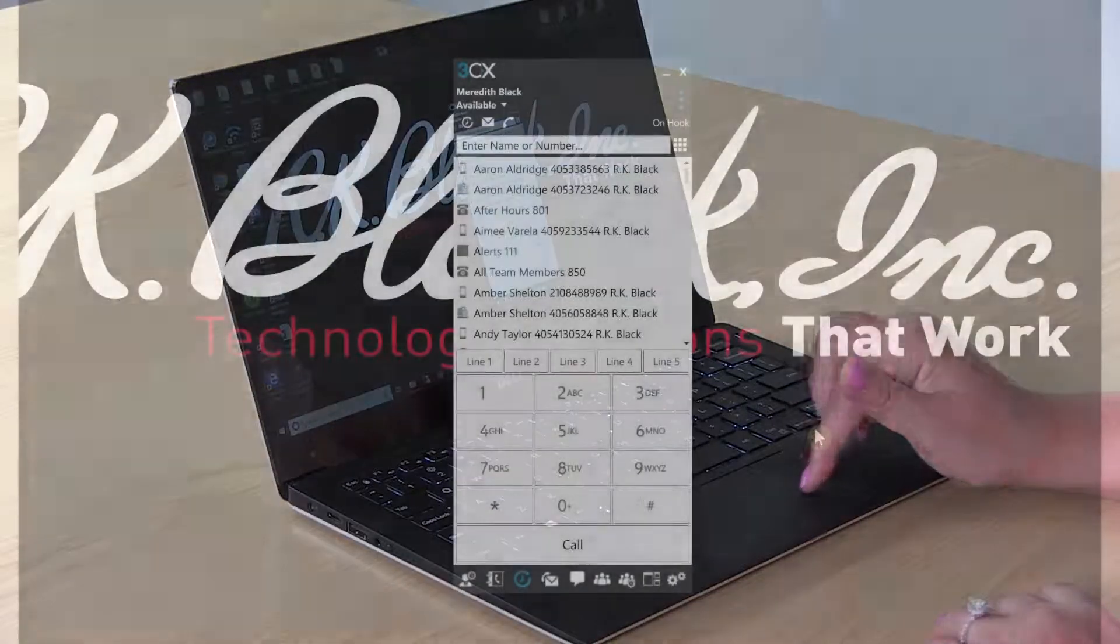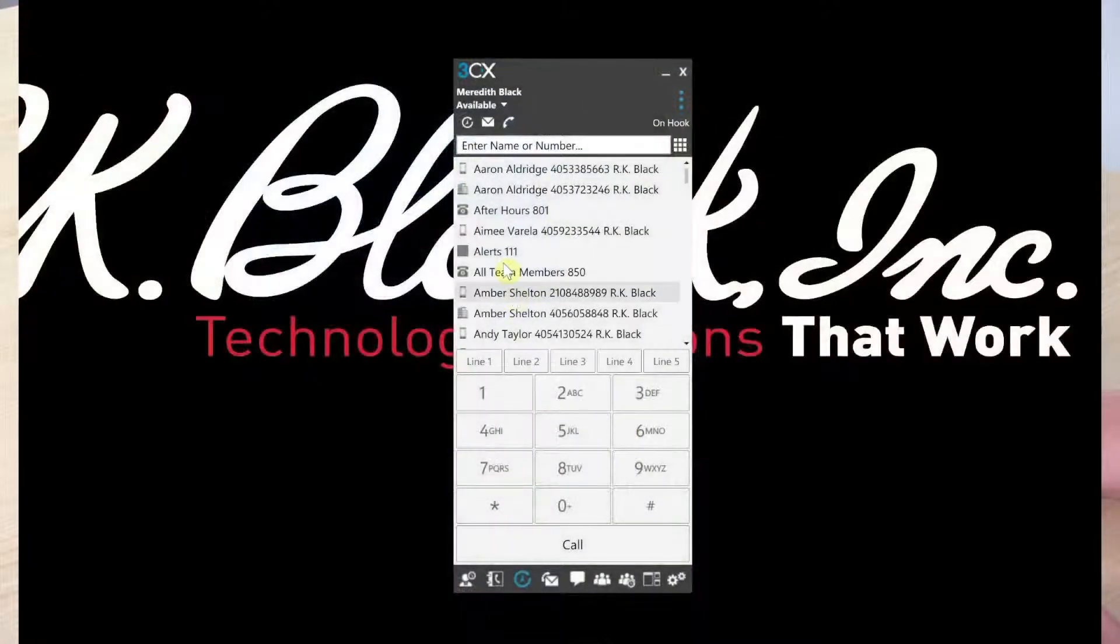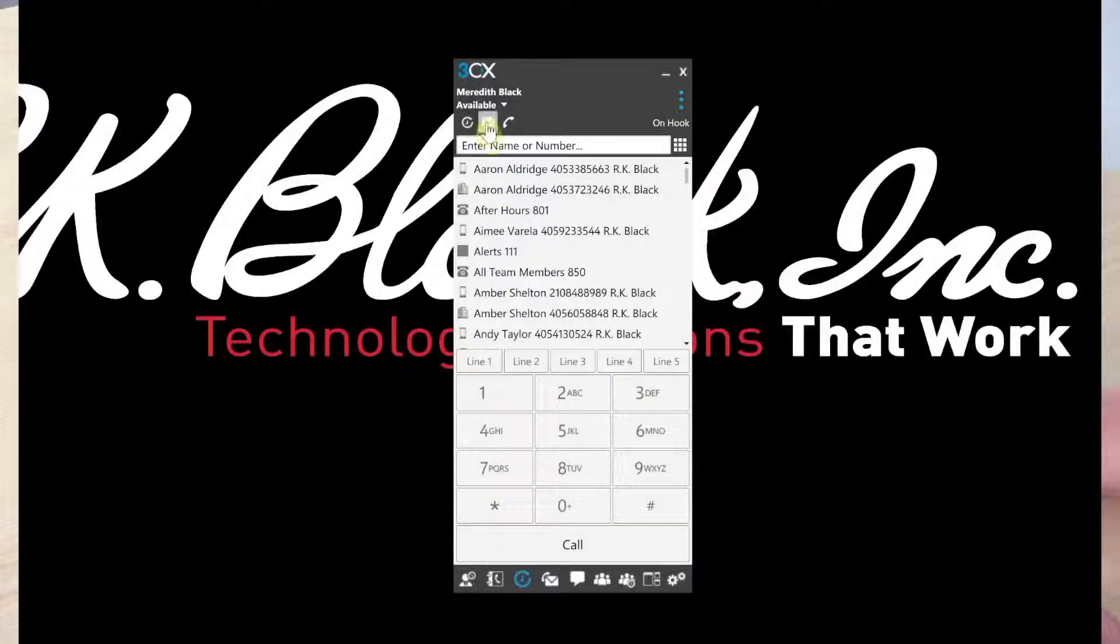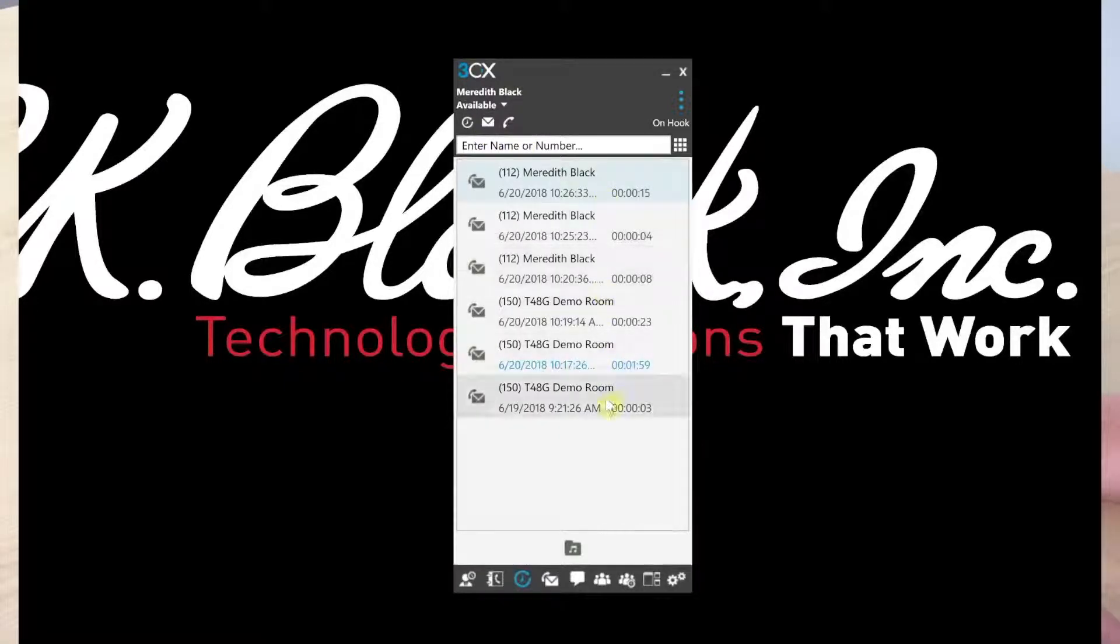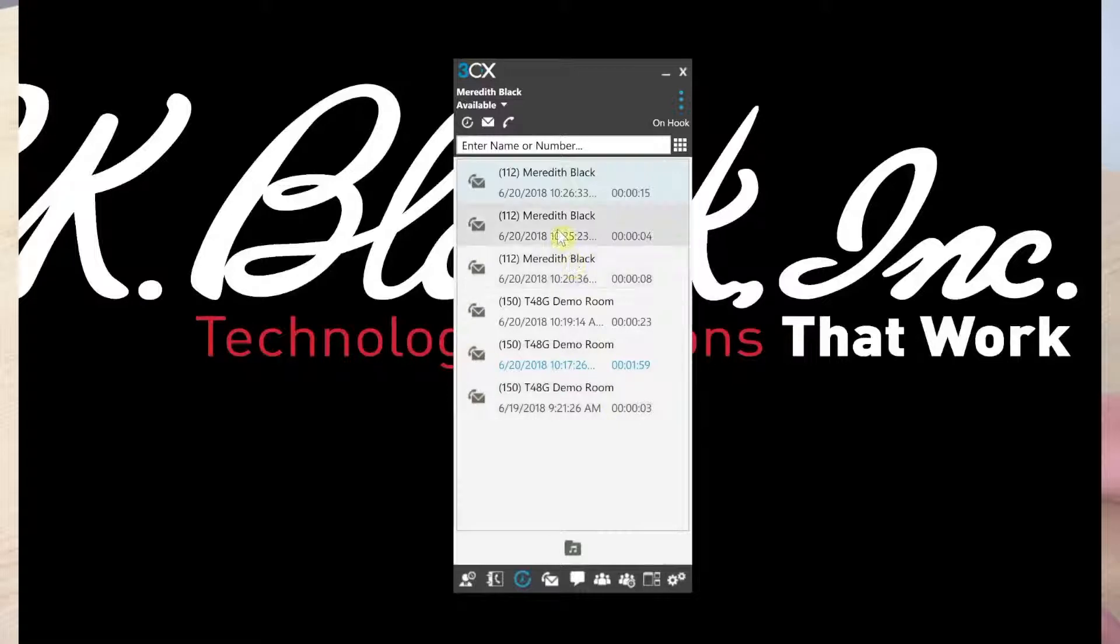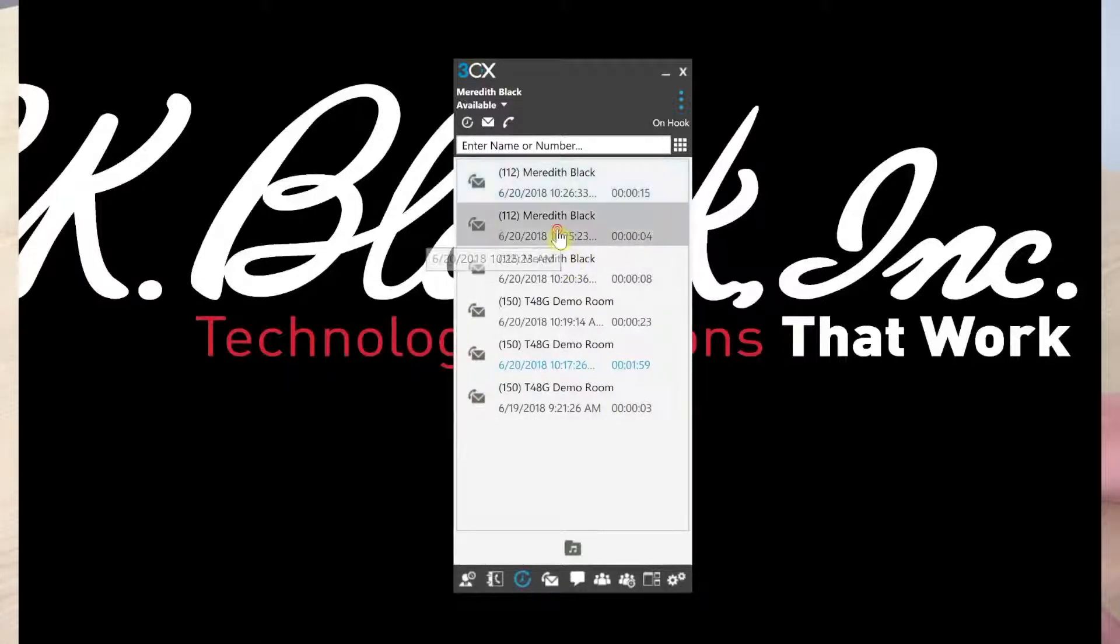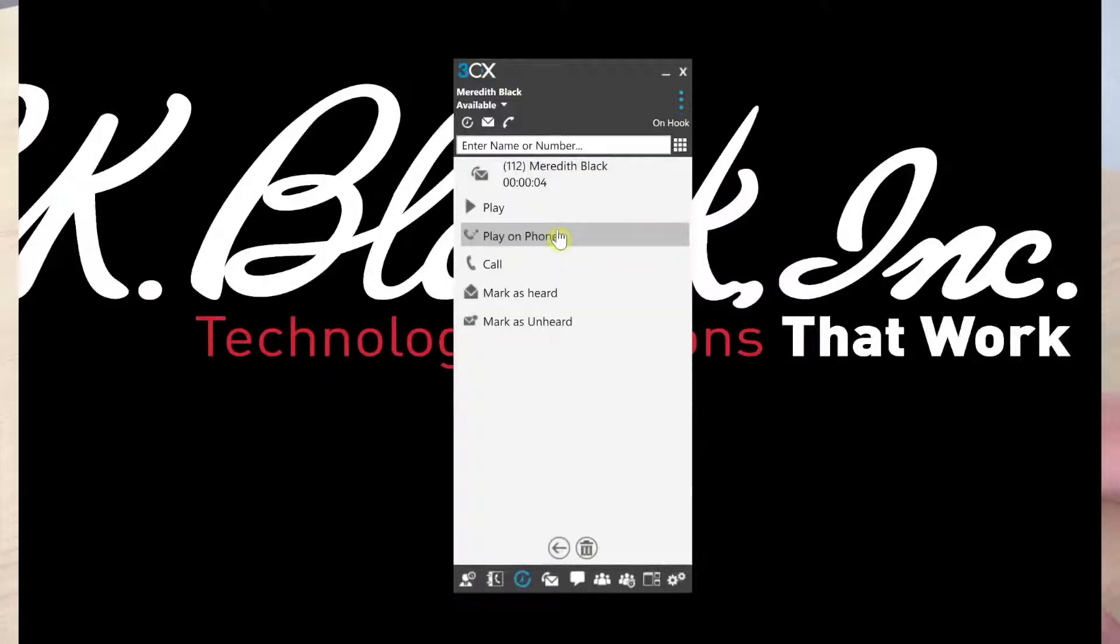The first is to click the message button and it will display a list of all of your voicemails. If you double-click on the voicemail you would like to hear, it will pop up and give you more options.